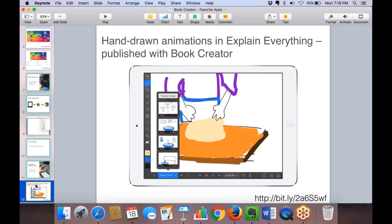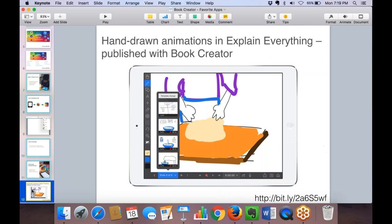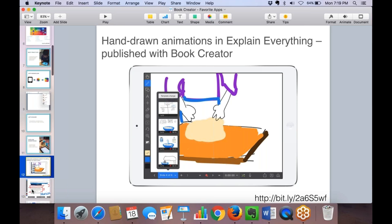Rashaun Richards, an Apple Distinguished Educator and creator of Explain Everything, has blog posts on the Book Creator website showing how students can create animations, save them as videos, and add them to a Book Creator page. You just export whatever you've made in Explain Everything, add it to your camera roll, and then add it to a Book Creator page just like any other video or image.